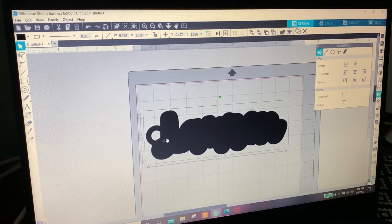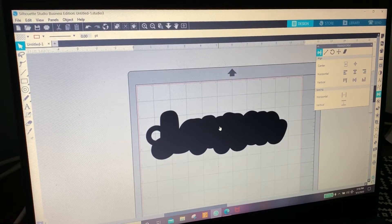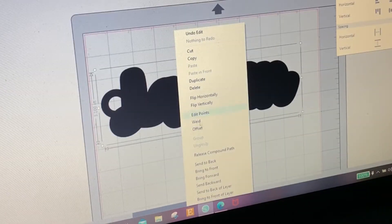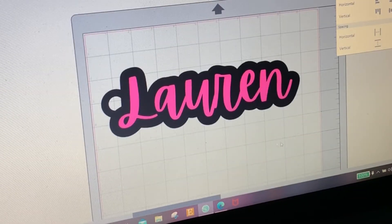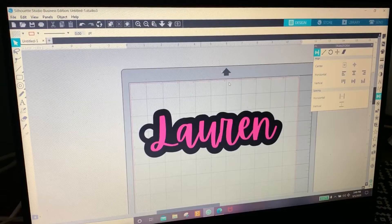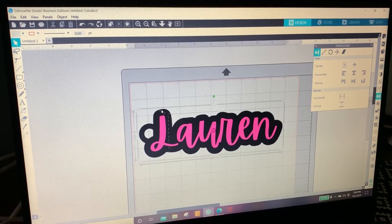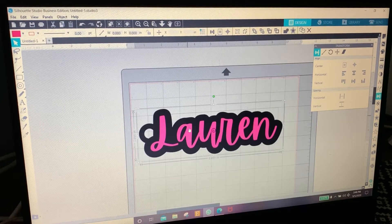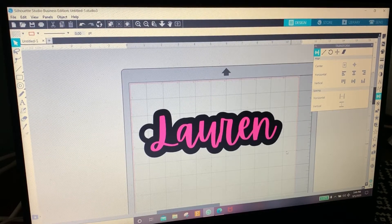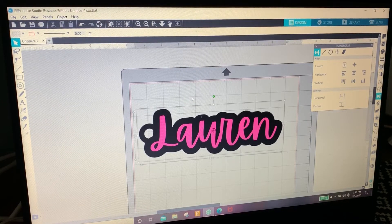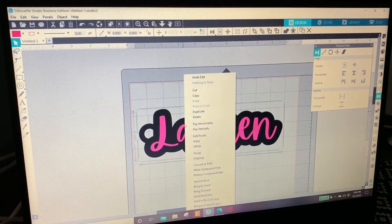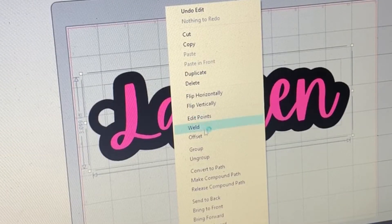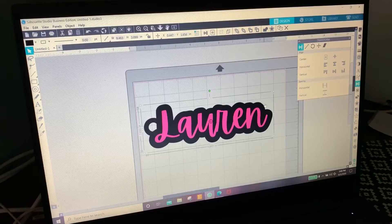Now that welded and the Lauren's still there. I just need to send it back so I'm going to right click it, send back, and there it is. So now we are going to select everything by clicking the screen and pulling your mouse over everything. Right clicking, we're going to click group.